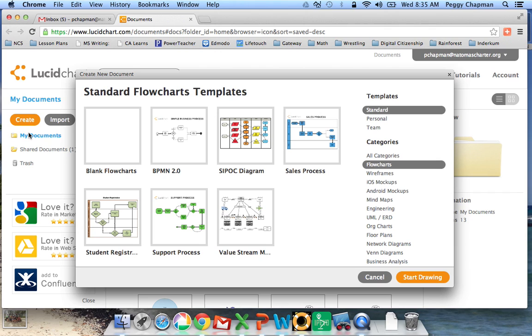But for our purposes today, I want to just show you some basic things. So I'm going to choose a blank template here. So I'm going to choose a blank flowchart.